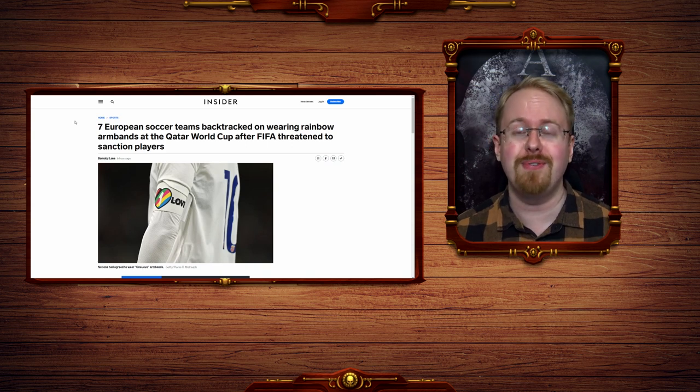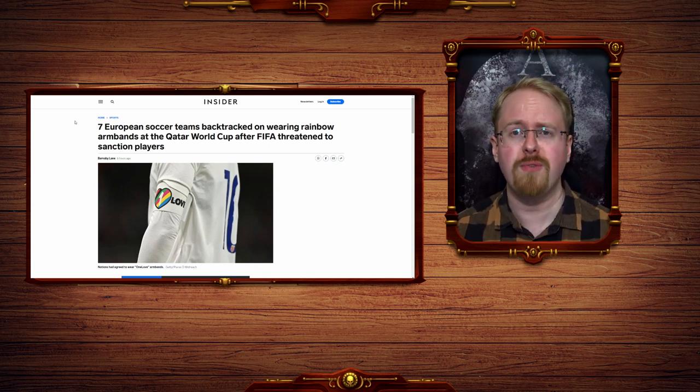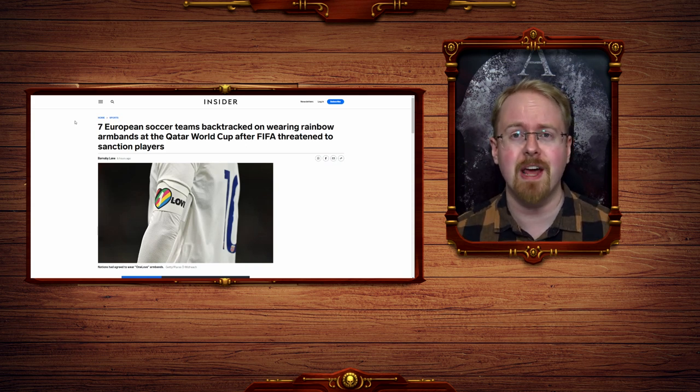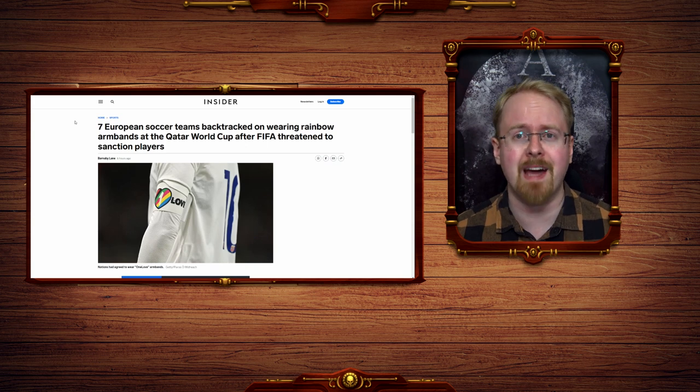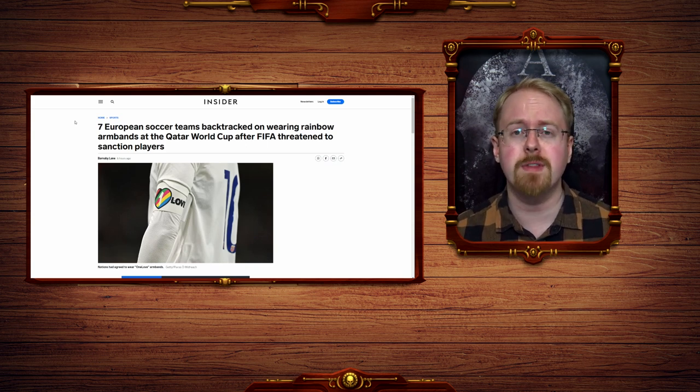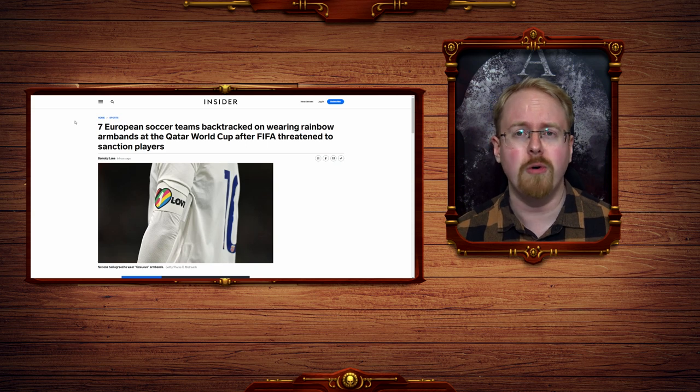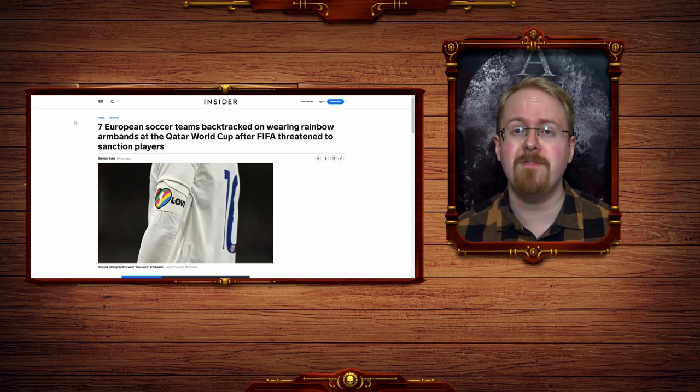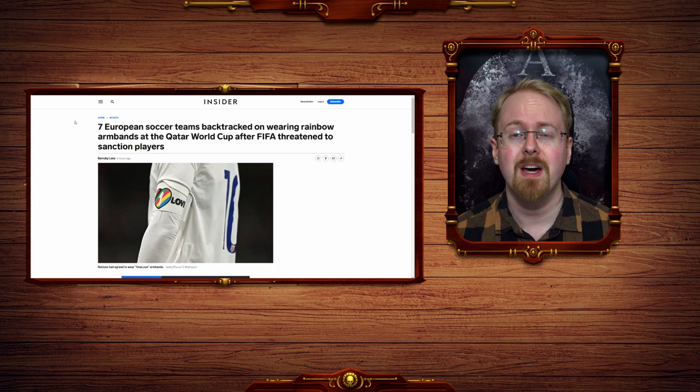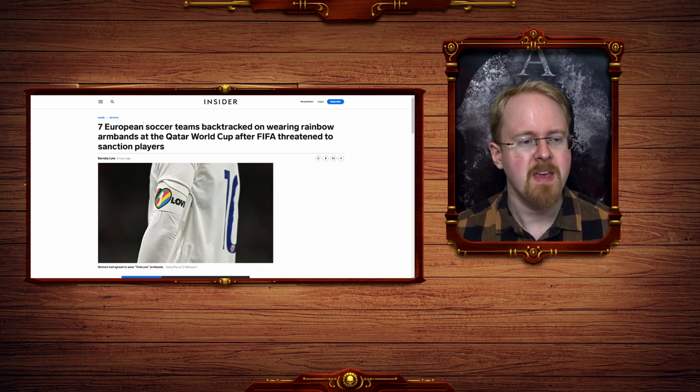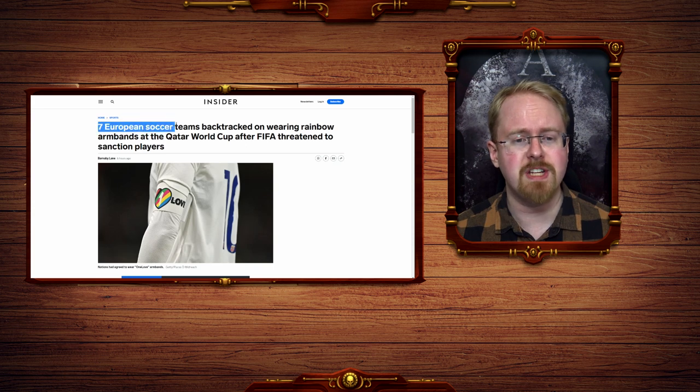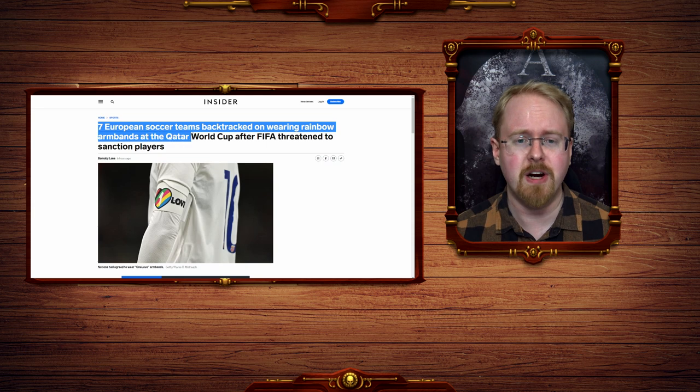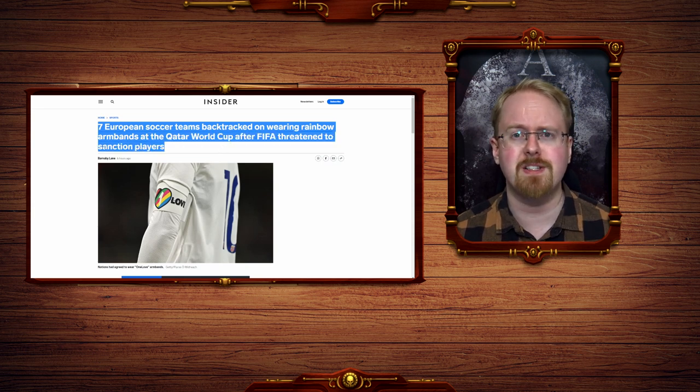But what I find so interesting is the ongoing conflict between two near equally authoritarian, tyrannical, and censorious forces going on in the background, with the near entirety of the mainstream media establishment and the woke-caste hordes on one side, and Qatar and FIFA on the other, both desperately attempting to enforce their own brand of tyrannical censorship upon the other. And so far, Qatar is winning, as seven European soccer teams backtracked on wearing rainbow armbands at the Qatar World Cup after FIFA threatened to sanction players.